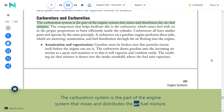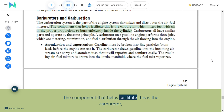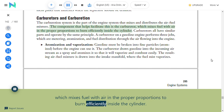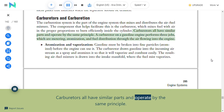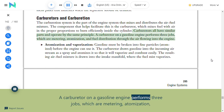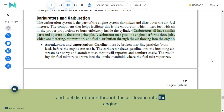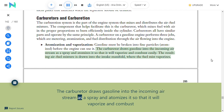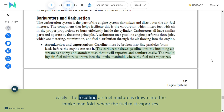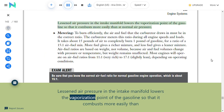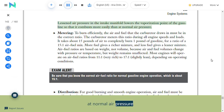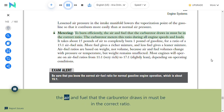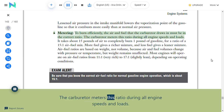Carburetors and carburation: The carburation system mixes and distributes the air-fuel mixture. The carburetor mixes fuel with air in the proper proportions to burn efficiently inside the cylinder. A carburetor on a gasoline engine performs three jobs: metering, atomization, and fuel distribution. Atomization and vaporization: Gasoline must be broken into fine particles (atomized) before the engine can use it. The carburetor draws gasoline into the incoming air stream as a spray and atomizes it so it will vaporize and combust easily; the resulting air-fuel mixture is drawn into the intake manifold where the fuel mist vaporizes. Metering: The carburetor meters the air-fuel ratio during all engine speeds and loads.